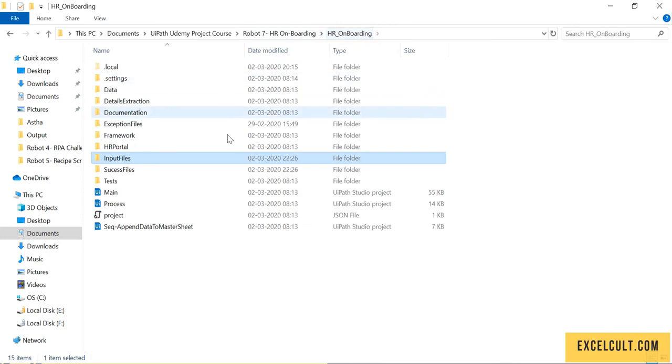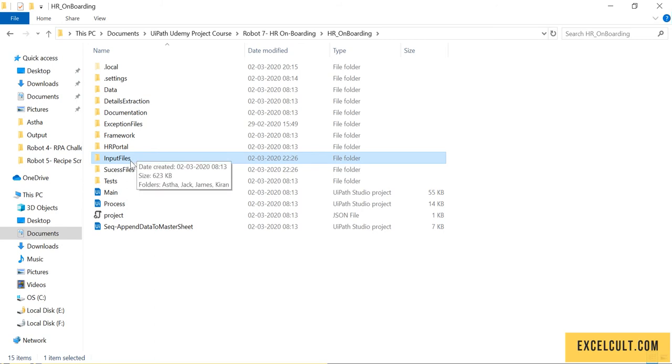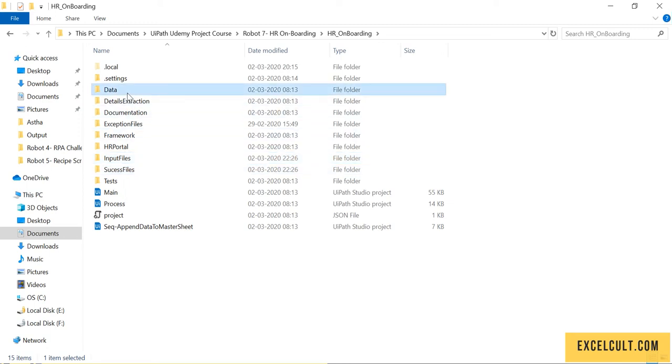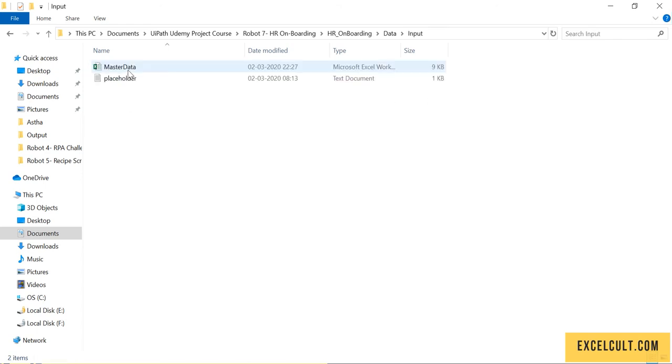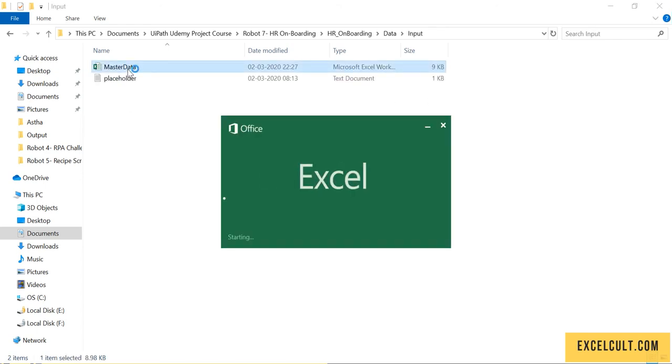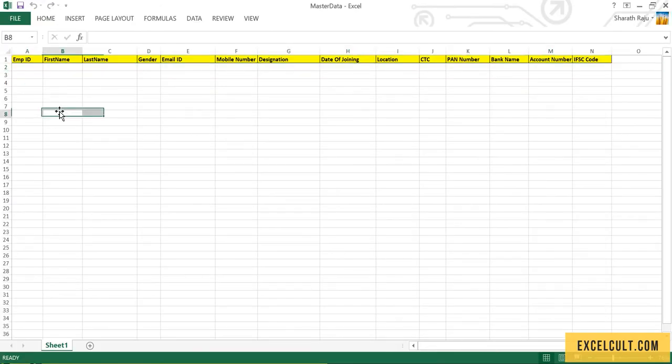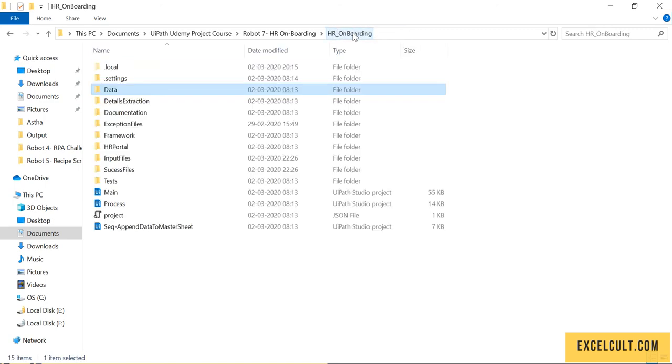Once we extract details from them, we'll move all those folders into the success files folder. Here is the master sheet available in the input folder. We will enter those details here.